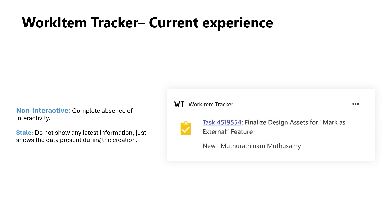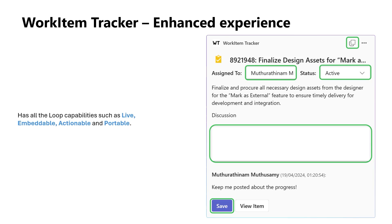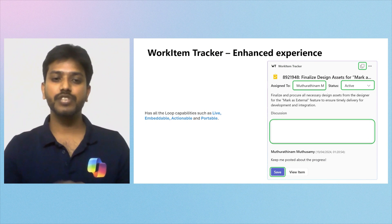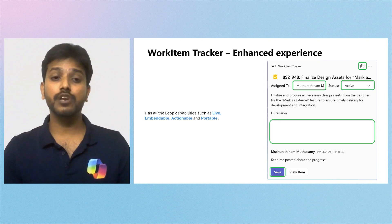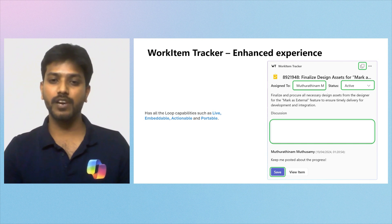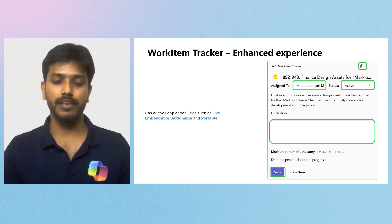Now imagine transforming this static experience into something much more dynamic. This is where the adaptive card-based Loop components come into play. Looking at the enriched version of this static card, it now features multiple points of interaction, such as changing the assigned-to field, changing status, adding comments to a discussion, and an action button to save all the changes. It is also now easily portable across various Microsoft 365 hubs using the copy button at the top right.